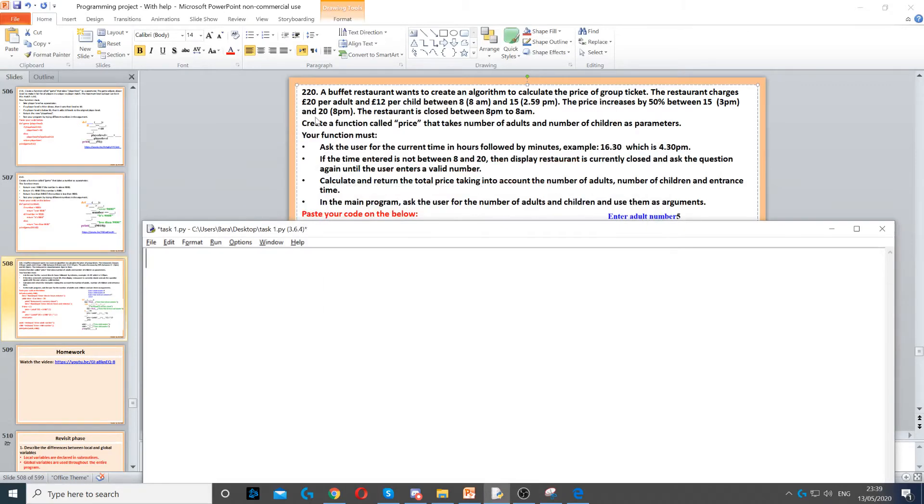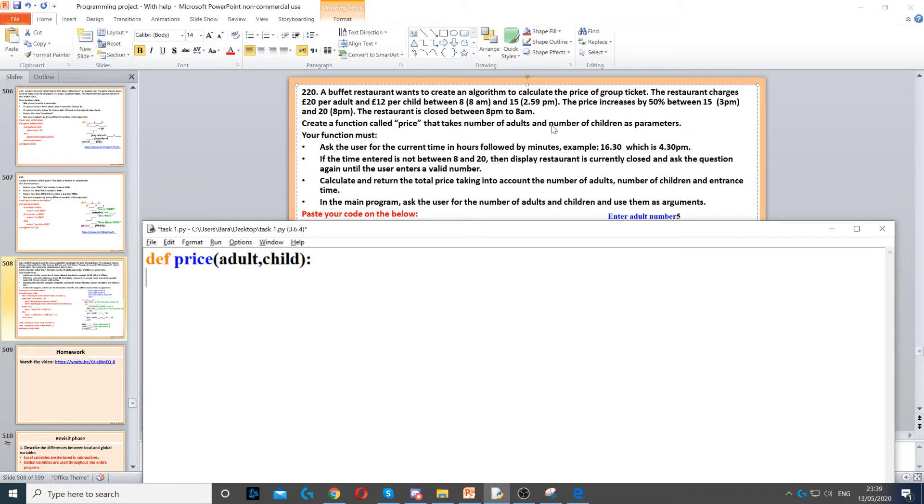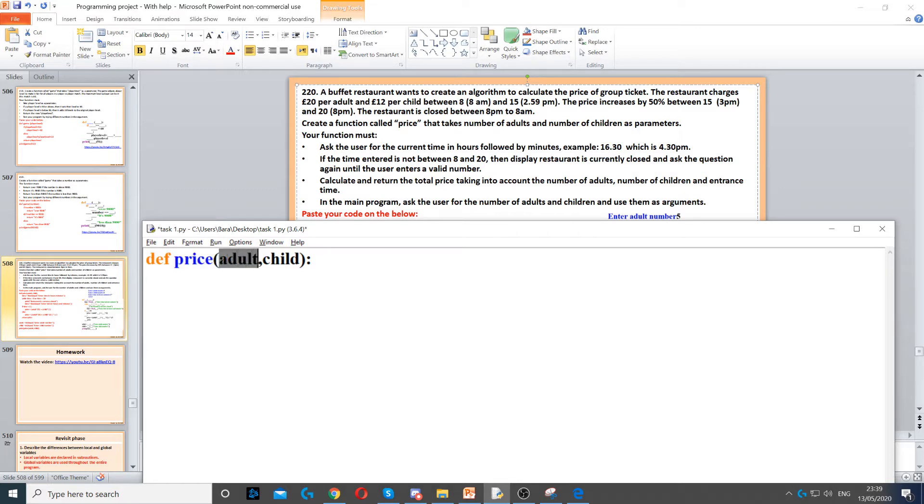In this question we need to create a function called price that takes adult number and child number as parameters. So we start by defining the function, we use price as the function name, adult as the parameter and child as the parameter.